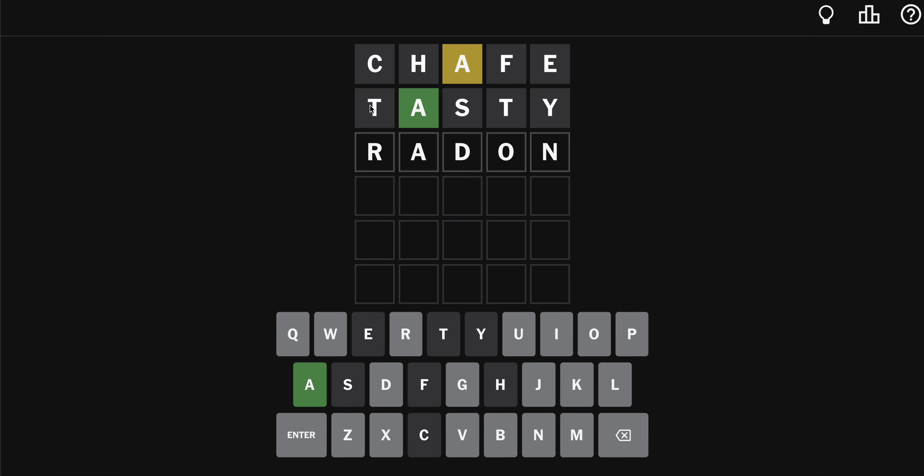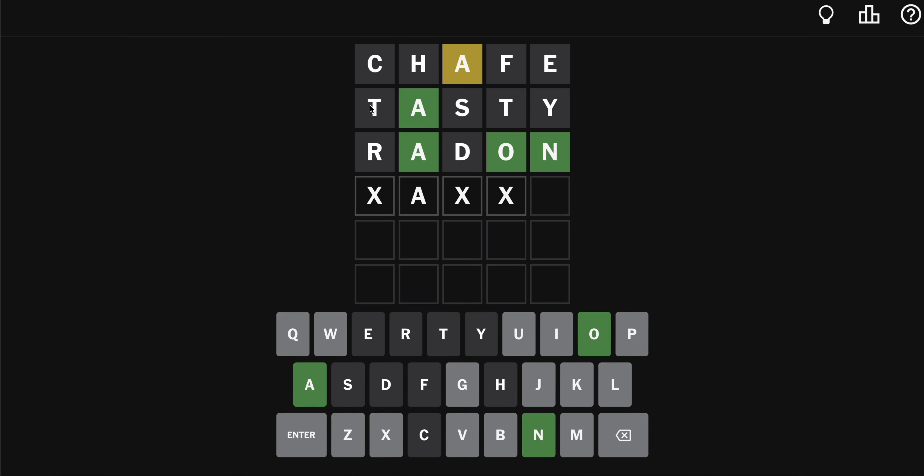Radon. That's a great word. R-A-D-O-N. R-A-D-O-N. It's not like... Wagon. R-A-D-O-N. That's what it is.